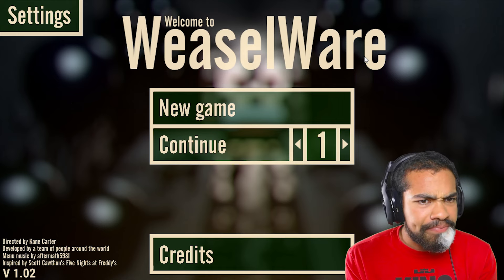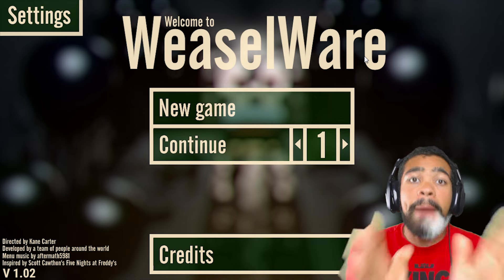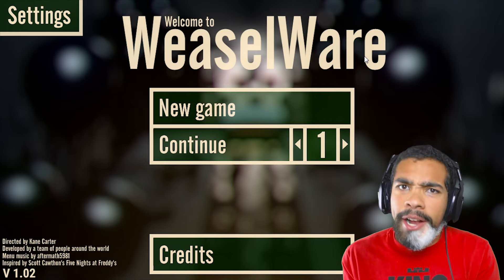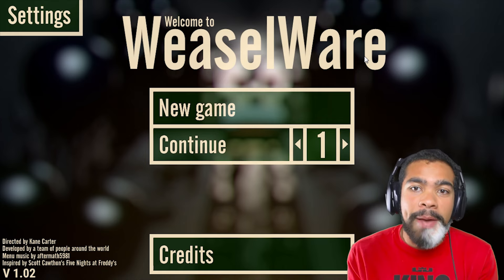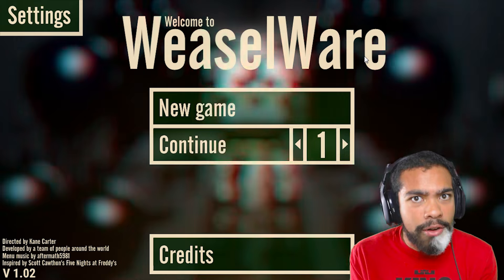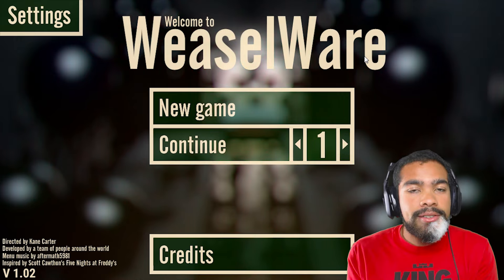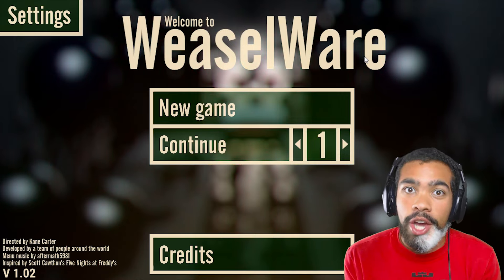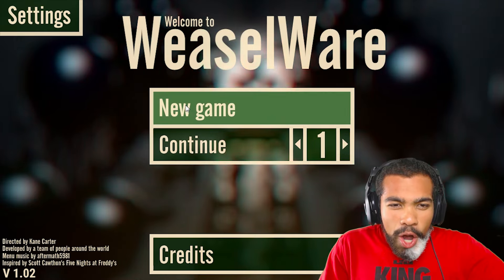We're gonna be playing this game called Pop Goes. Somebody recommended it before I left and I was gonna play it before I left but I just ran out of fucking time. So I'm sorry, but we're playing today. Let's fucking go.